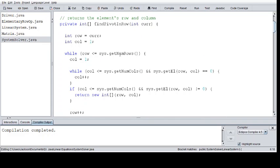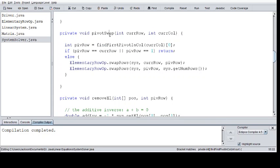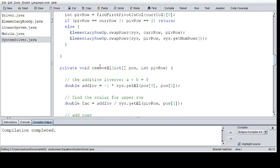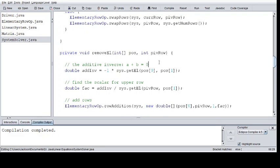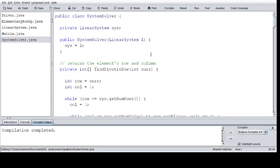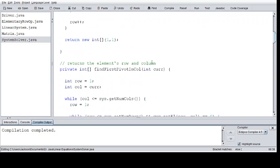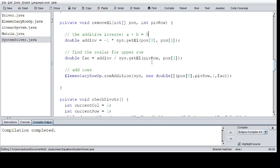The methods we're really going to focus on are findPivotInRow, findFirstPivotInColumn, pivotSwap — which just swaps to get the pivots — and removeElement, which removes an element. The additive inverse is where a plus b equals zero. It finds the additive inverse and the scalar for the upper row: the factor equals the additive inverse divided by the system's element at the pivot row and position one. It performs a lot of math over and over again, requiring a lot of mapping out of the process.